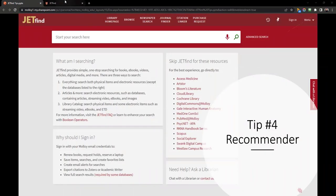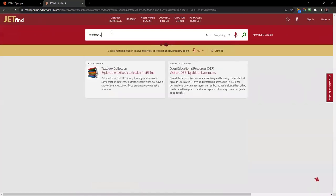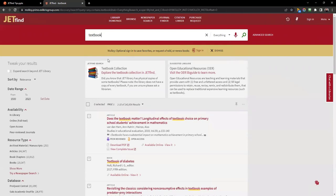Librarians set up recommendations using simple search terms. They can be a JetFind search, a LibGuide, a database, or a website.